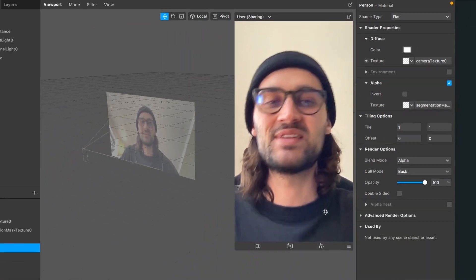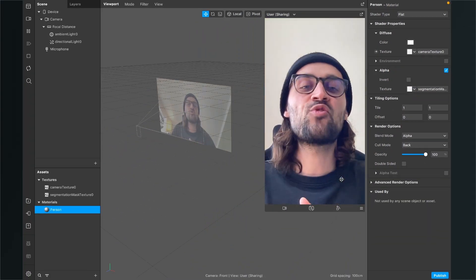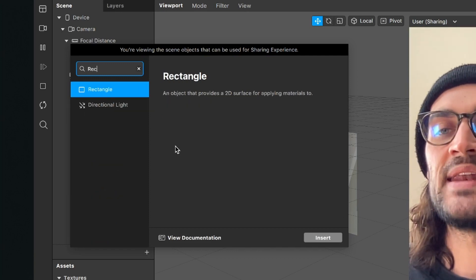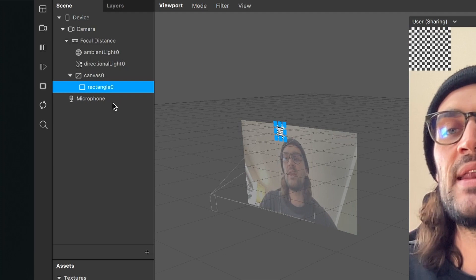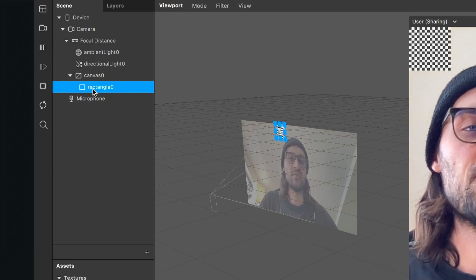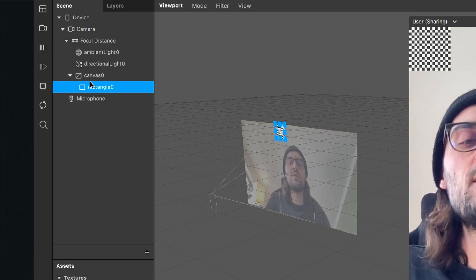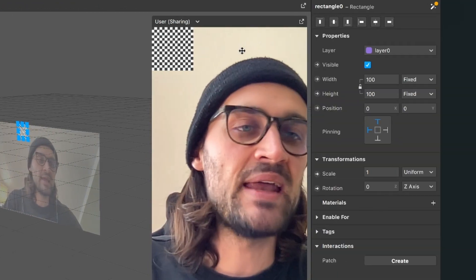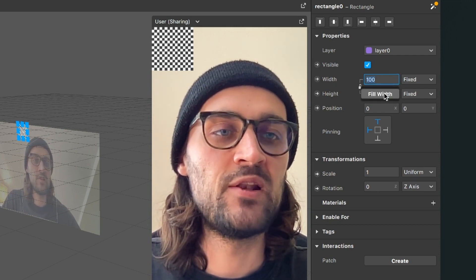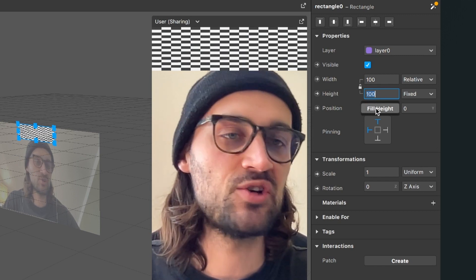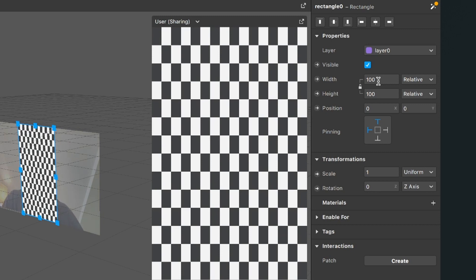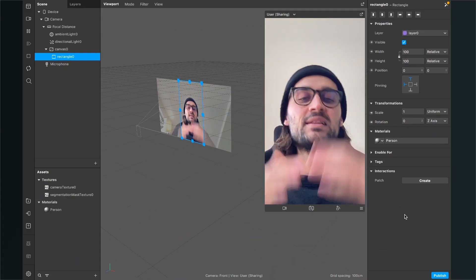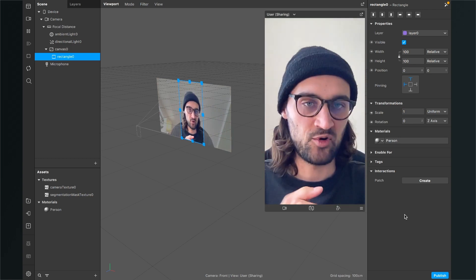So now our material is set. The next step is to create a canvas object and some rectangles. Go to your scene, click on the little plus, and now create a rectangle object. Spark AR will automatically create a canvas object for you with a rectangle object inside of it. So now you can see the rectangle on the left upper corner, but we wanted to stretch it to the whole width and height of the viewport. For this, select the rectangle, go to the right hand side, and here select for the width fill width and for the height fill height. When you don't have the option fill height, just set this here to relative and set the number to 100. So now you can see the rectangle is stretched to the whole screen. Now just go down to materials and here select the person material. So now nothing has changed because the layer is exactly on the user of the original camera.